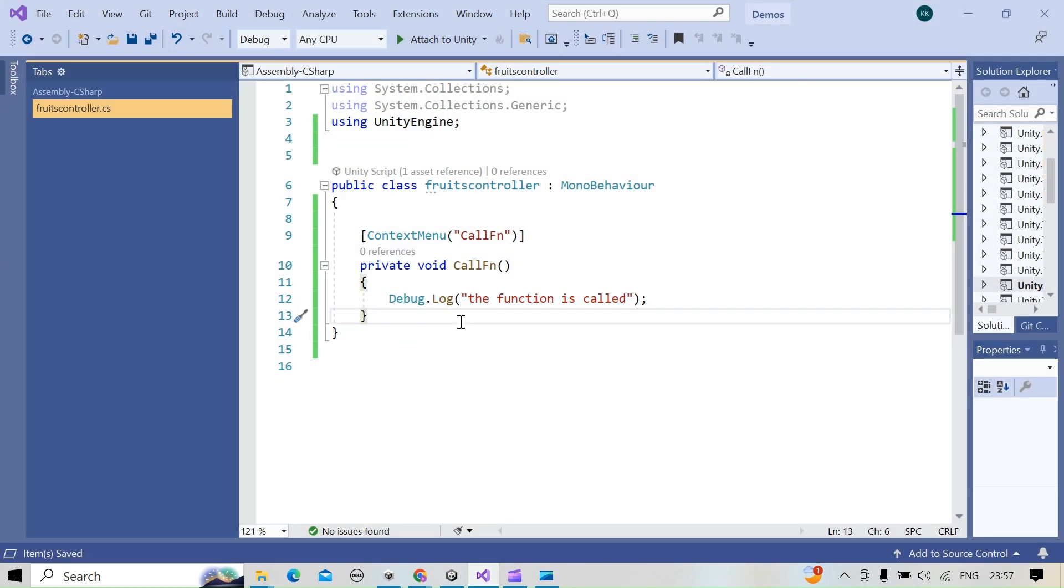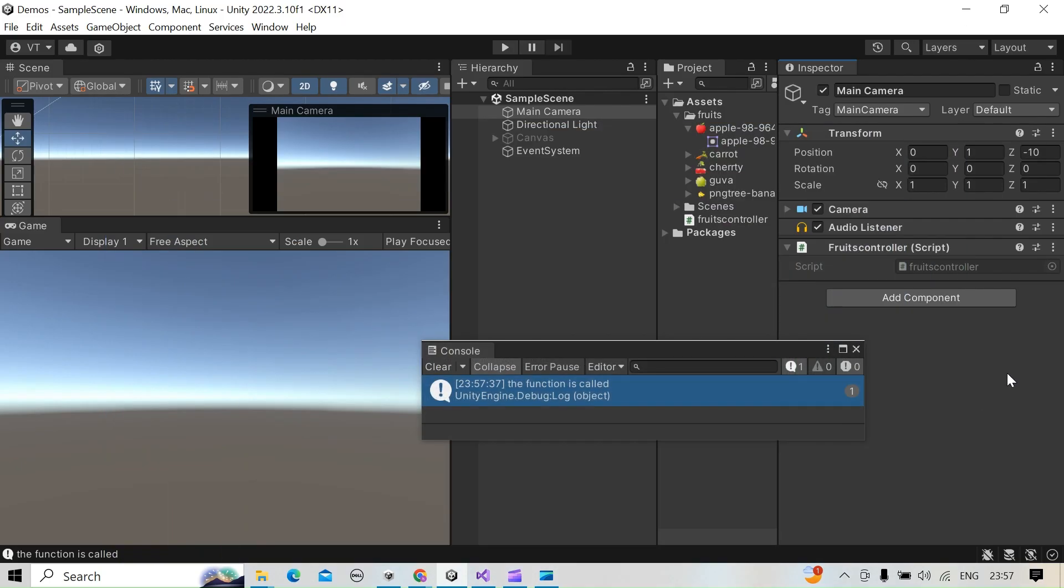Even to find a function that we are using for a particular script, we can also refer to it in the editor. So this is a very useful attribute we can use to make a shortcut to call, execute, or find which function we are using for a particular script.